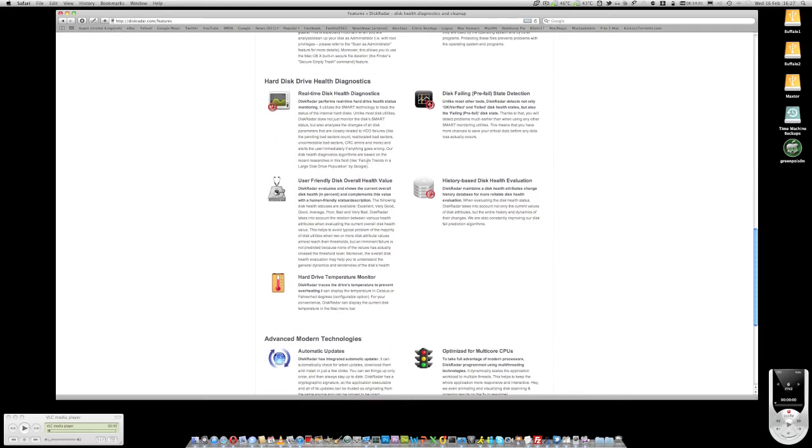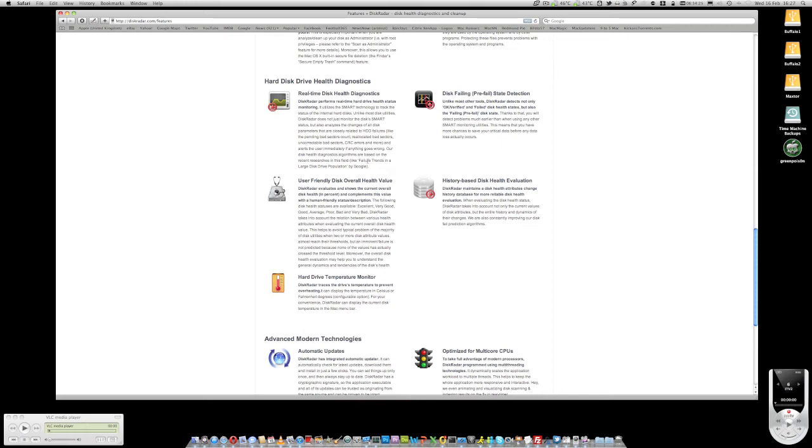One of the best things about the disk radar product is that it's got real time health diagnostics. So, it actually goes away and queries the disks and actually tells you the temperature of the disk, what state they're in, whether they're coming back with any kind of errors. And also, delves quite deeply into the SMART status and also looks at the parameters of the hard drive itself like the pending bad sectors count, reallocated bad sectors and uncorrectable bad sectors along with CRC errors and a whole bunch of other stuff. That in itself is absolutely fantastic because it actually completely monitors your hard drives and gives you a lot of warning if it looks like one of them might fail.